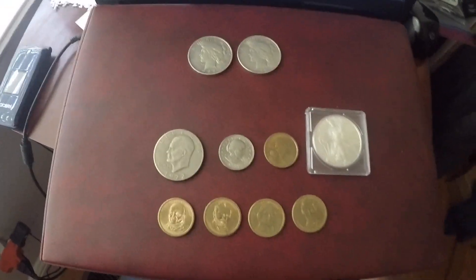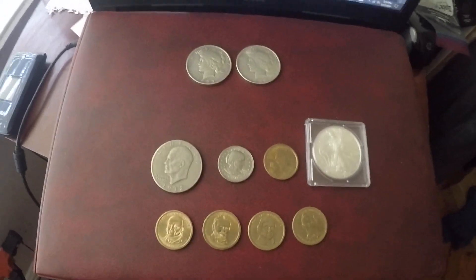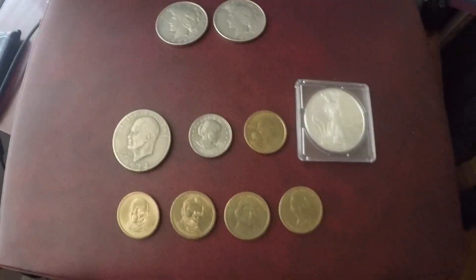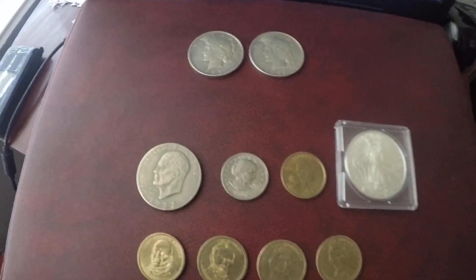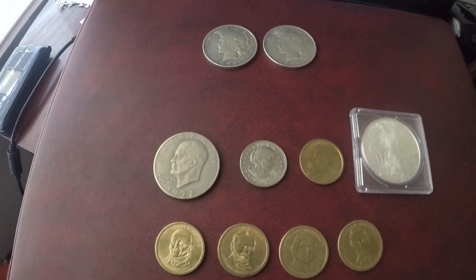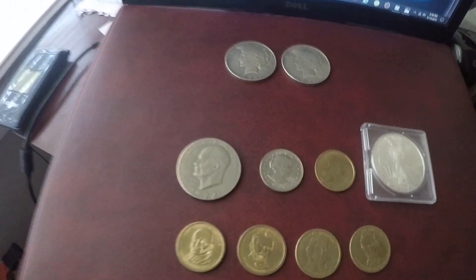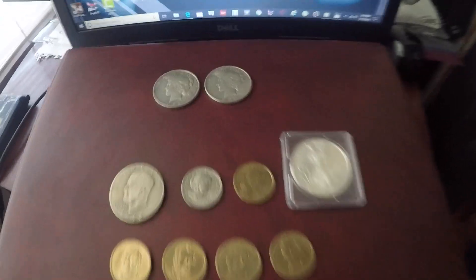Hey guys, I'm back with another video and today I am showing you all of my USA American dollars that I own currently. In the future I plan to have them all separated — like for example, the peace dollars with the peace dollars. I have a video for them, covering all of them, Morgan dollars, all that. So this is my collection right now.